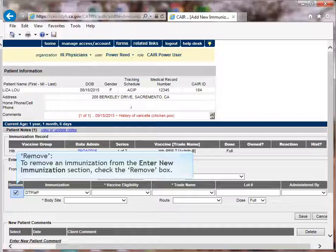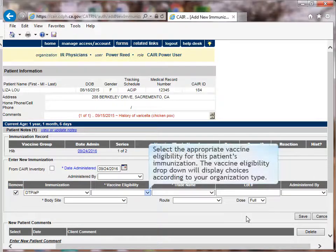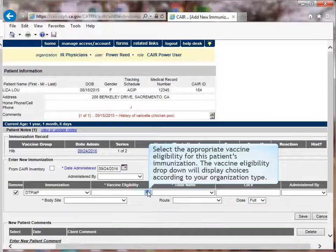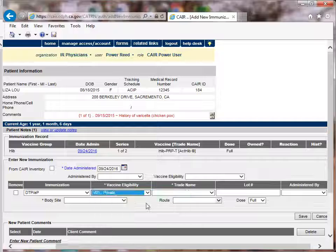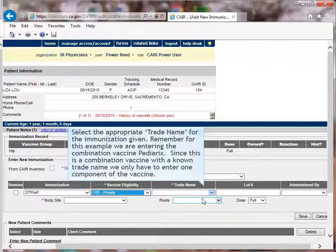Remove: select the Remove box when removing an immunization. Select the appropriate vaccine eligibility for this patient's immunization. The Vaccine Eligibility drop-down will display according to your organization type. Select the appropriate trade name for the immunization given. Remember, for this example we are entering the combination vaccine Pediarix. Since this is a combination vaccine with a known trade name, we only have to enter one component of the vaccine.